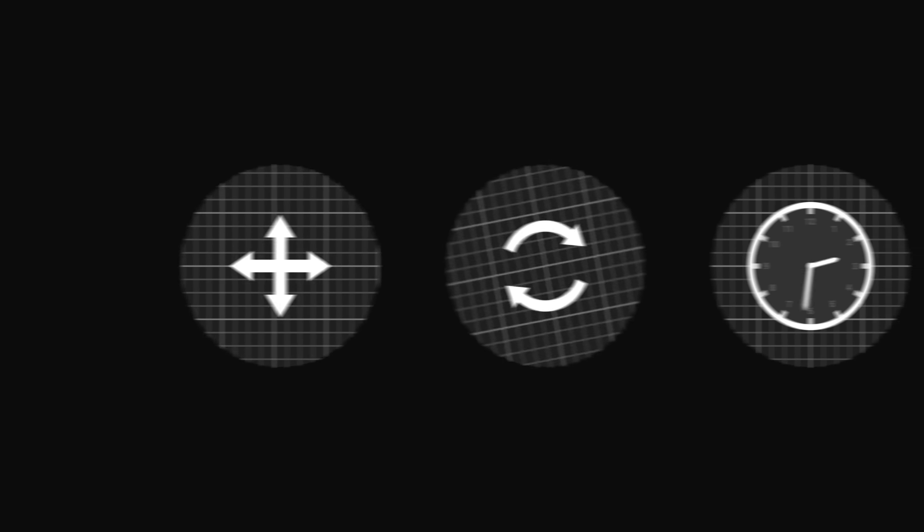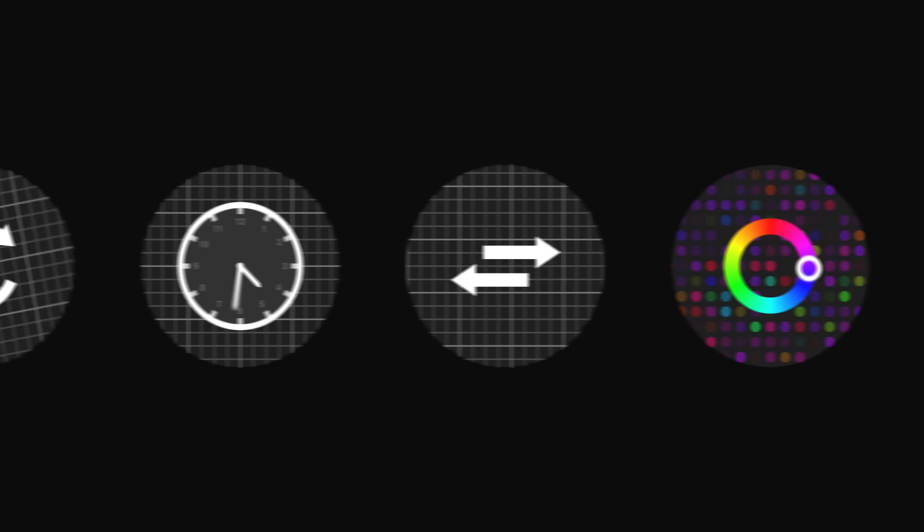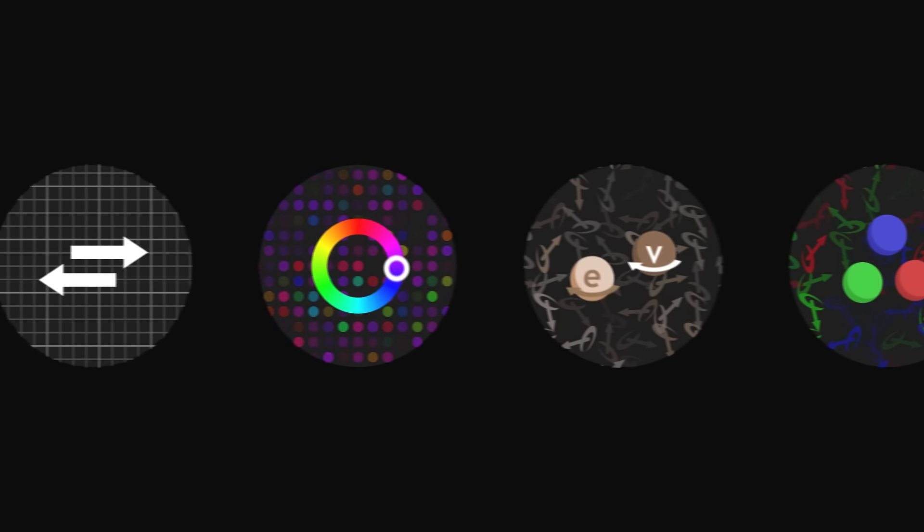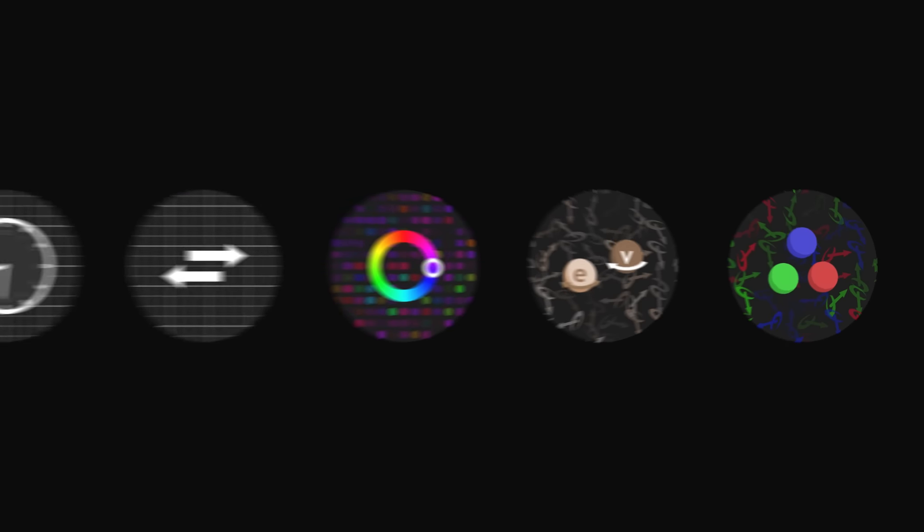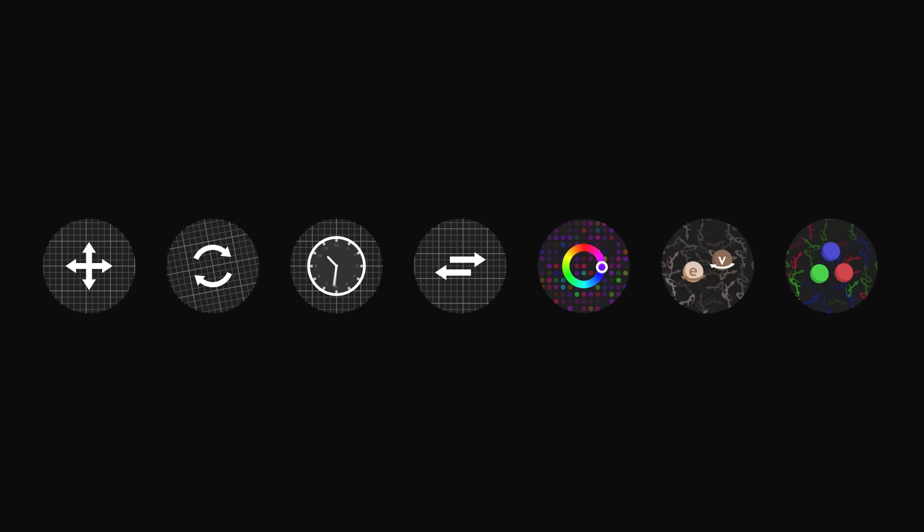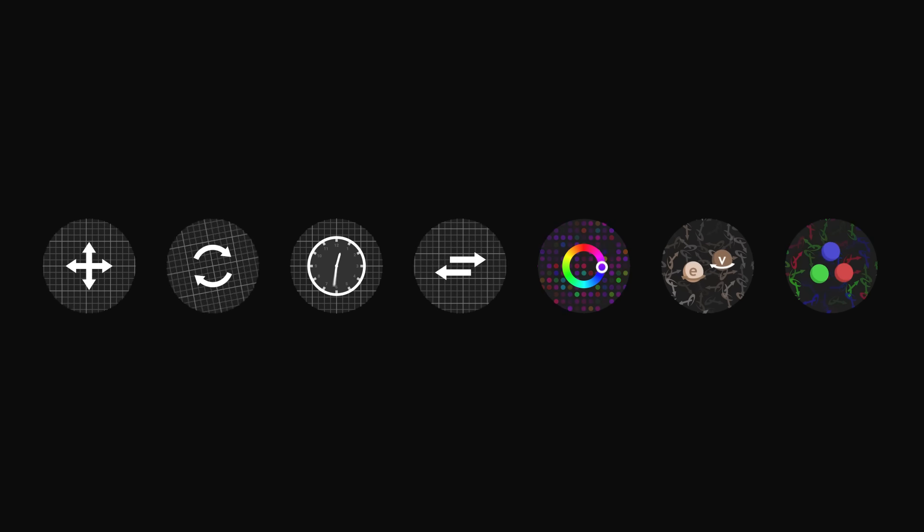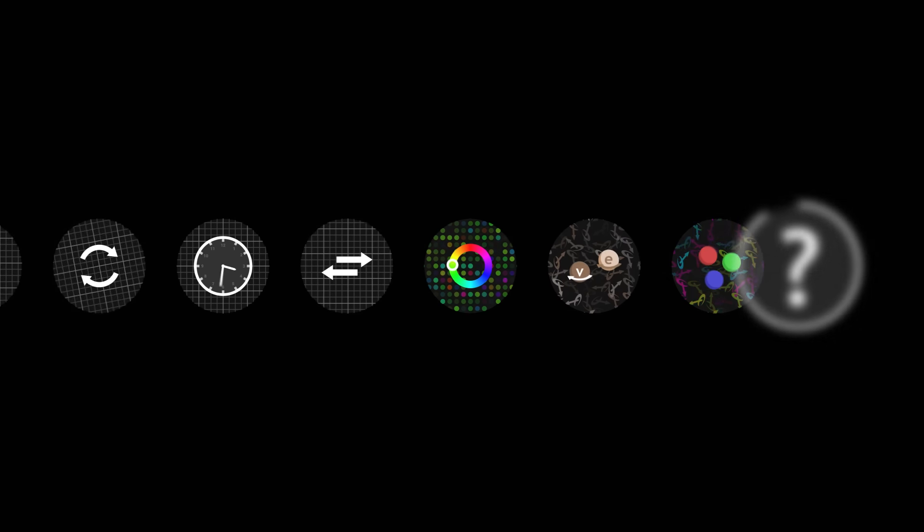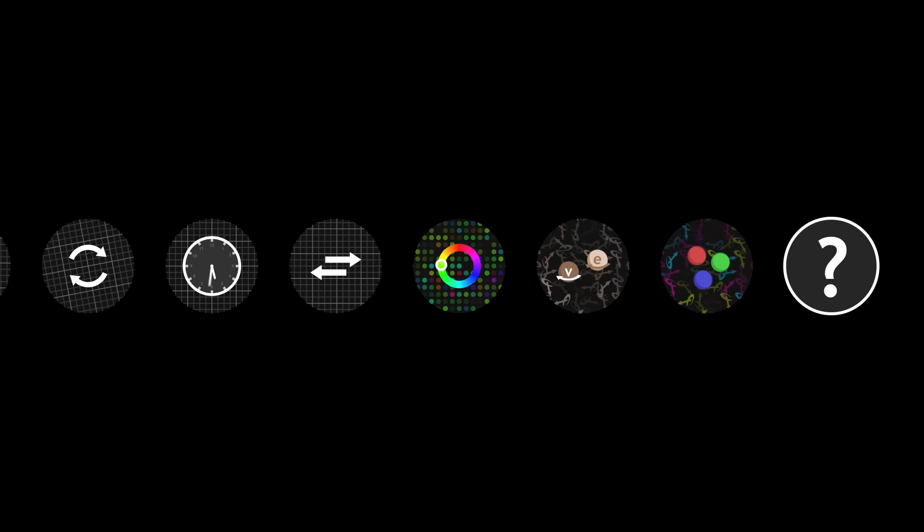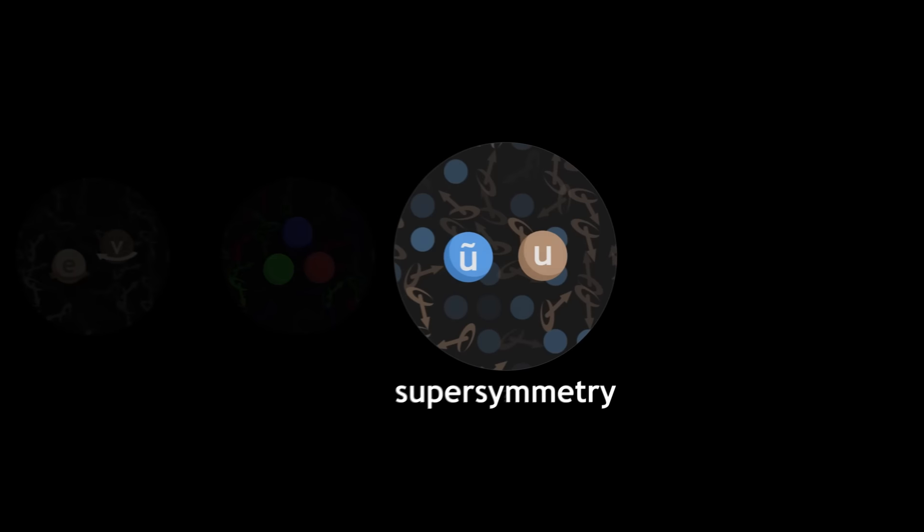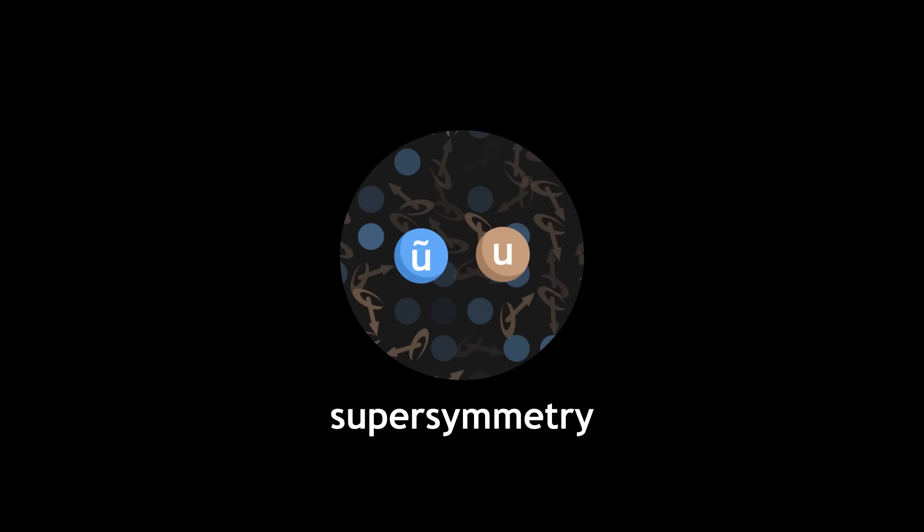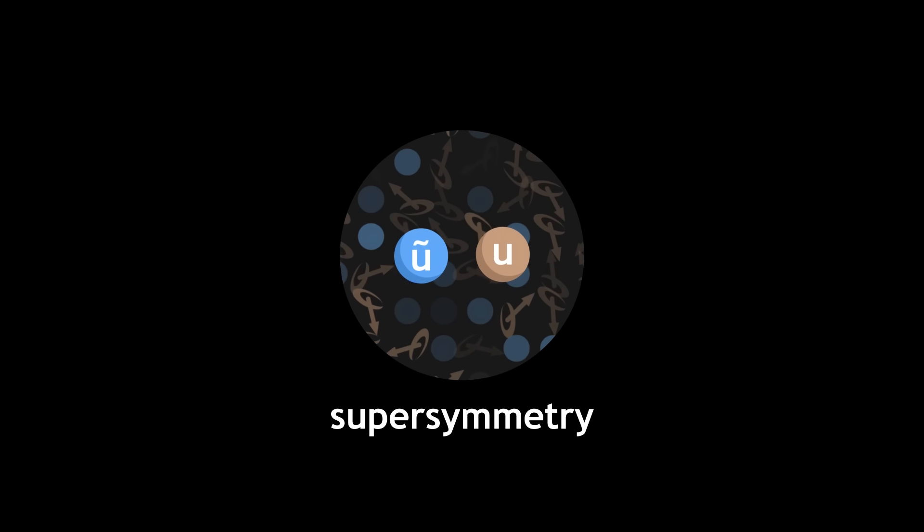By identifying more and more complex symmetries, physicists have refined our understanding of the world. But have we identified every symmetry of the universe? Are there any new ones to discover? Perhaps. Supersymmetry is precisely a new kind of symmetry which we have never observed so far.